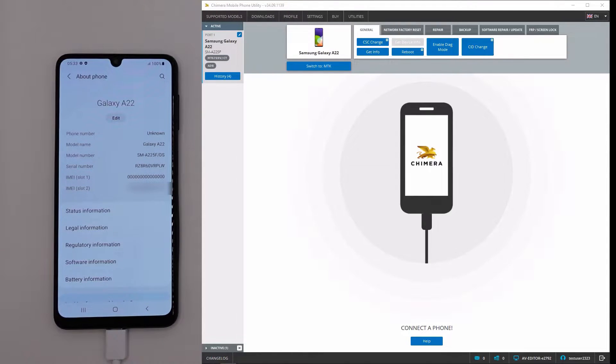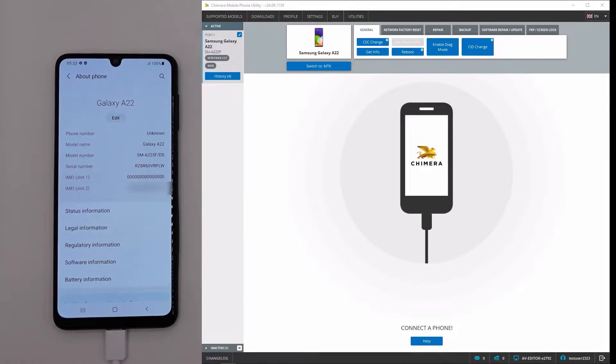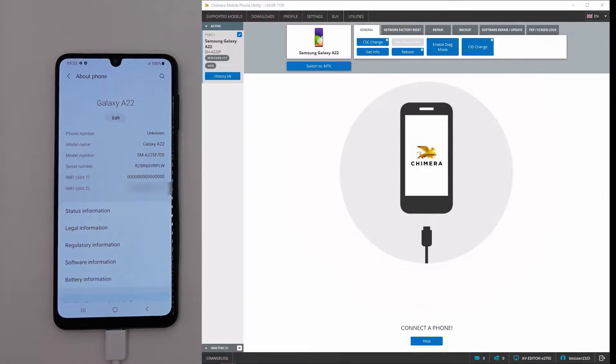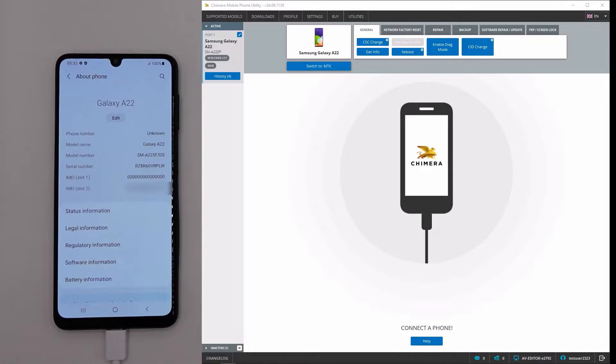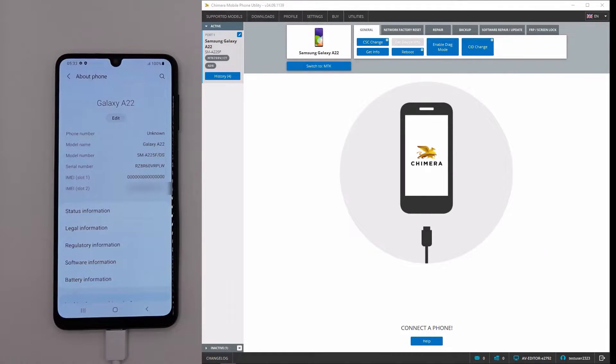As we can see, the first IMEI is damaged on our phone, so we will repair it. To do this, we need to connect the phone in ADB mode after enabling USB debugging.